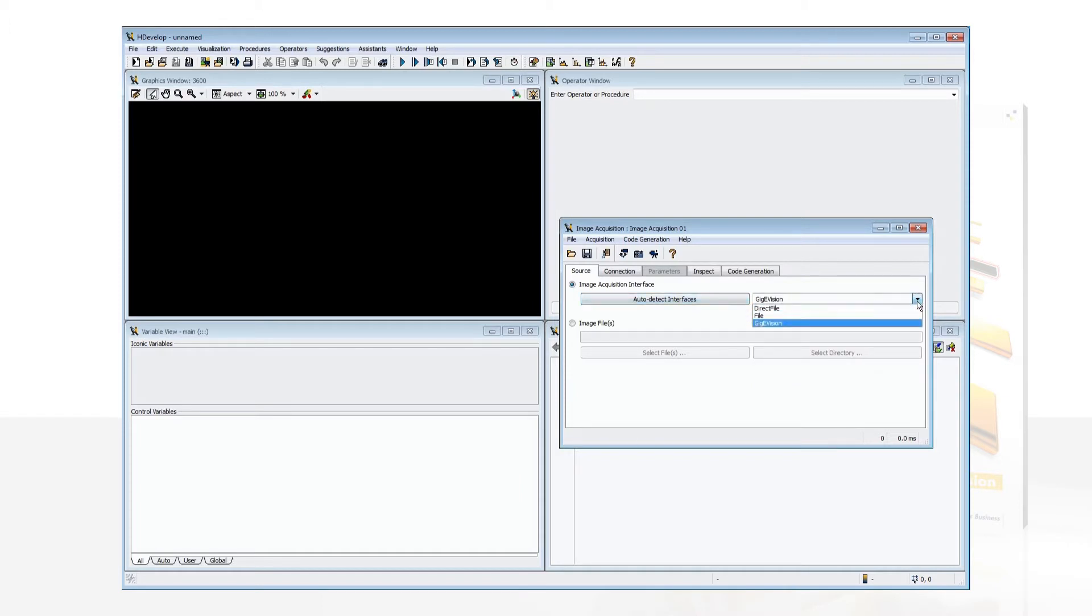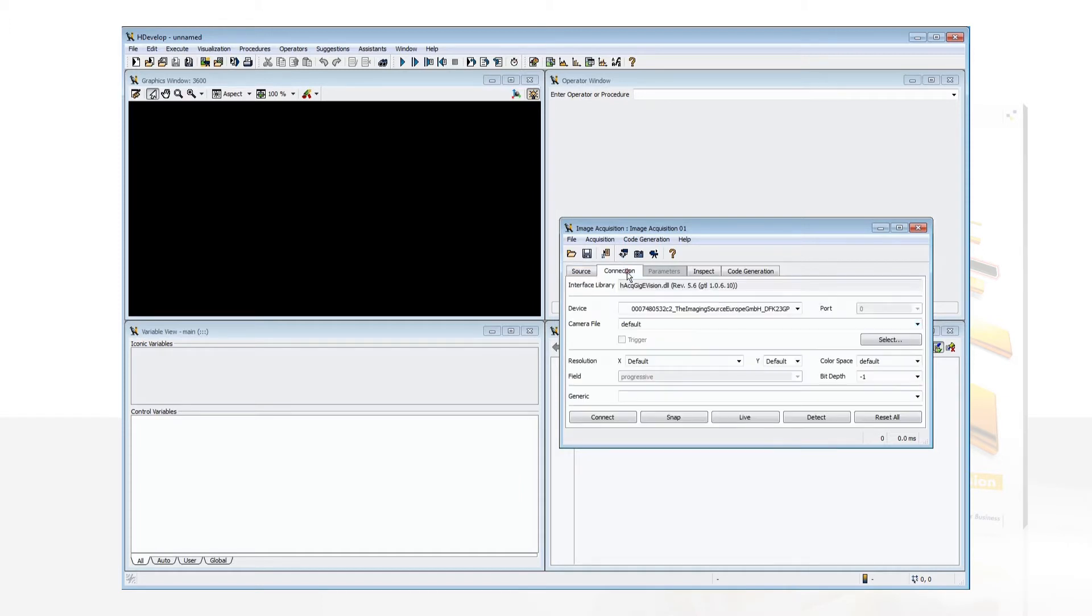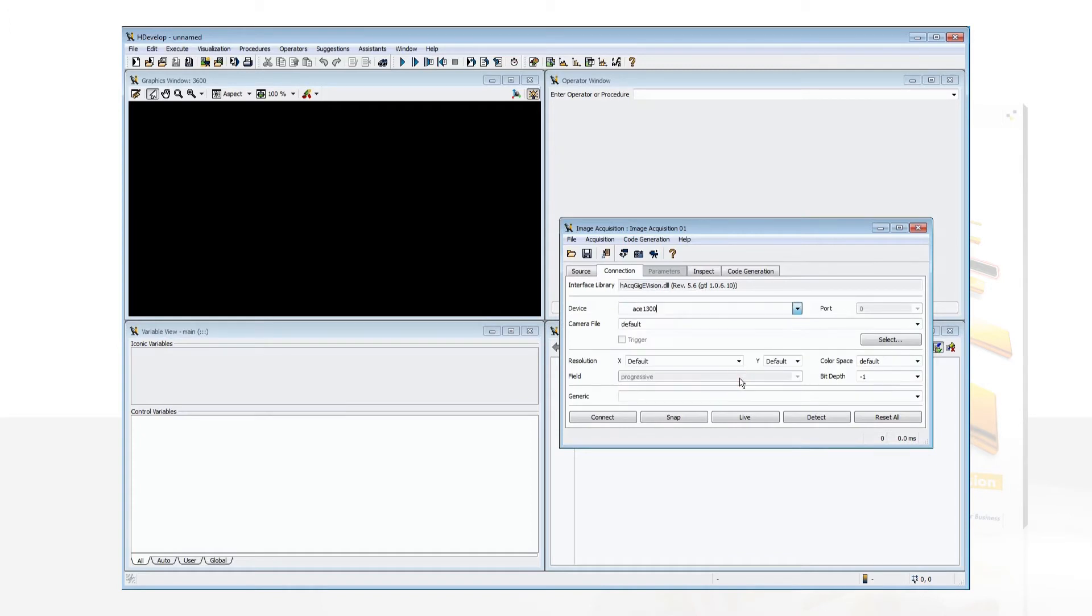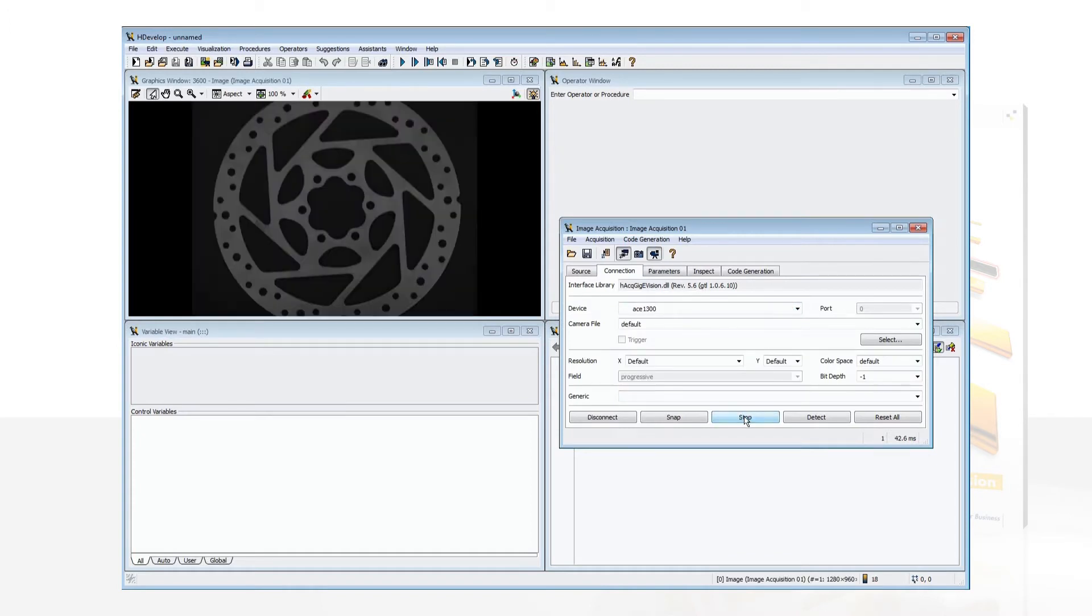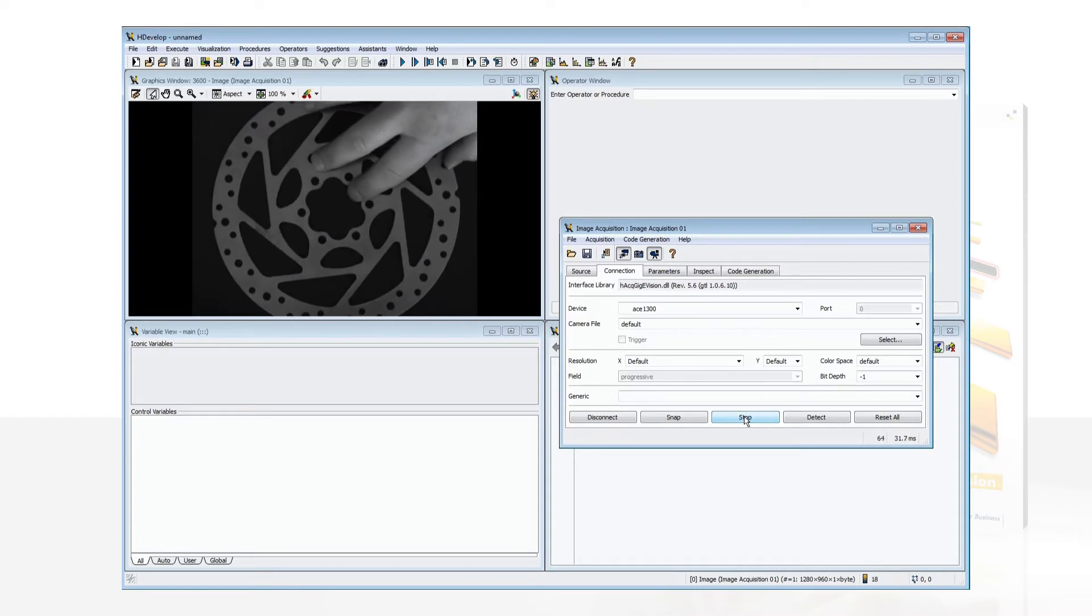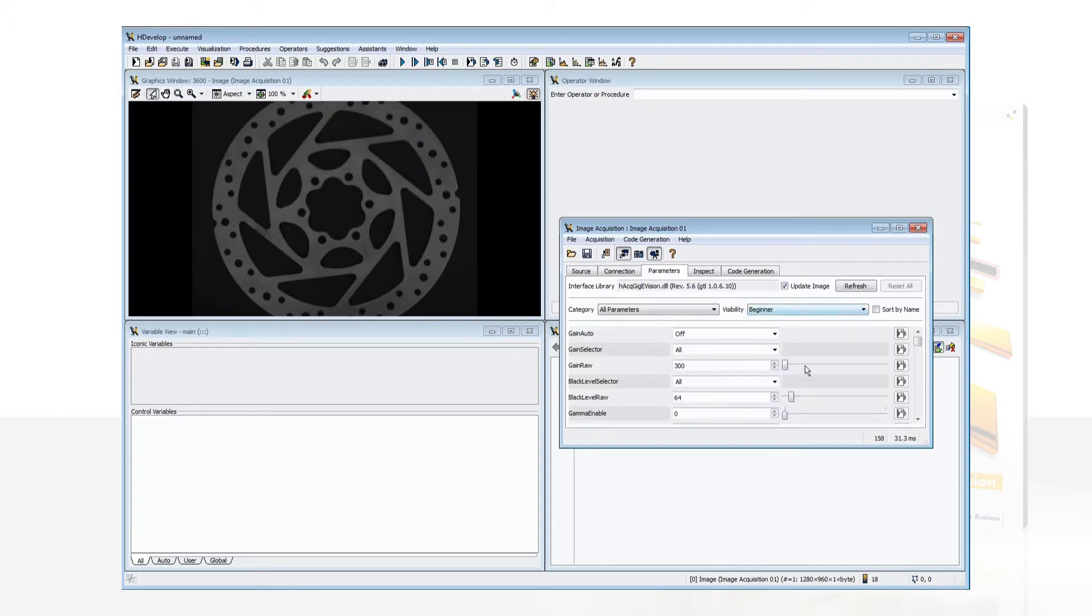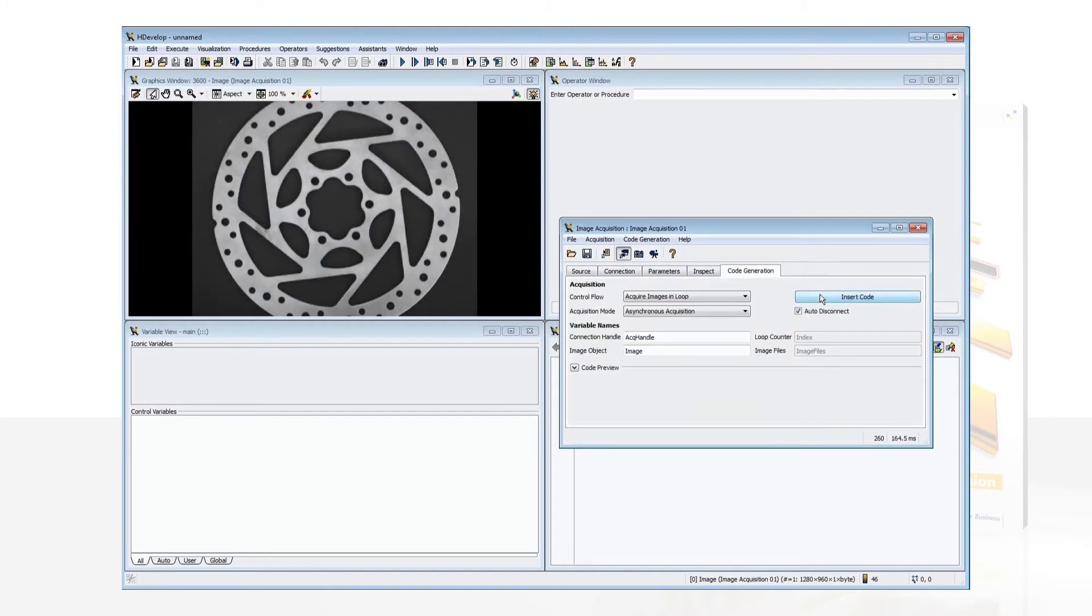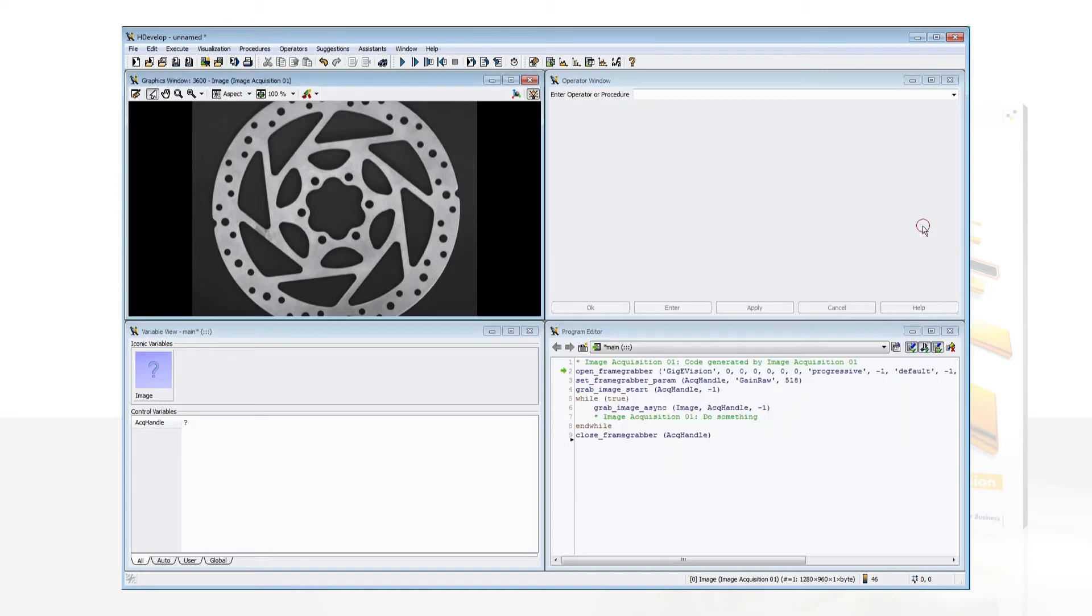The assistant automatically detects which cameras are connected to the system. Select one and you can view live images, adjust the settings of the camera, and finally generate program code for your application.